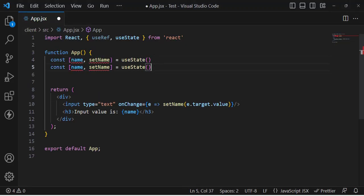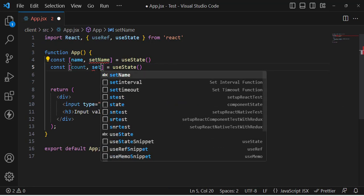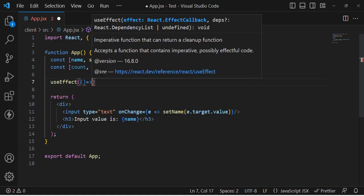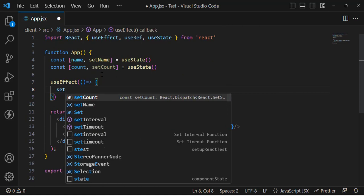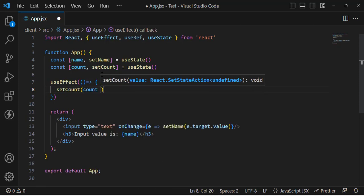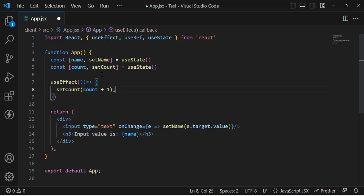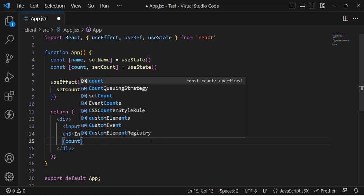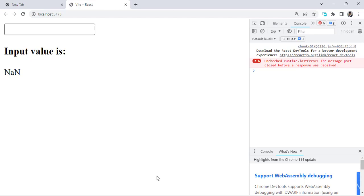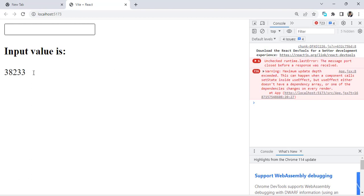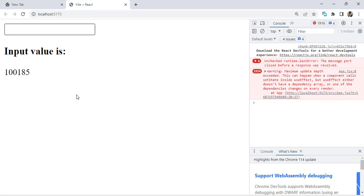I'll create another variable called count with setCount using useState, assigning a default value of zero. Then using useEffect, we'll update setCount on each render. Let's save it and see — the count is updating constantly and it is unstoppable. This is the problem with the useState hook: it causes infinite re-renders in this scenario.